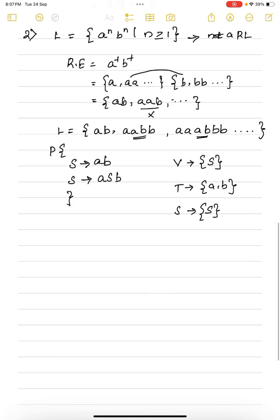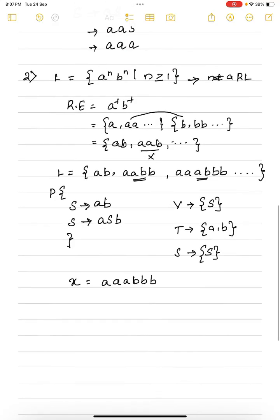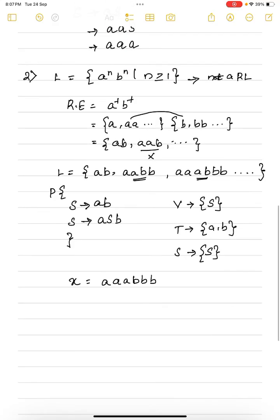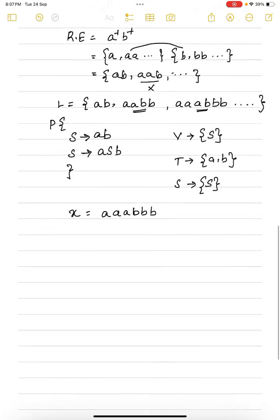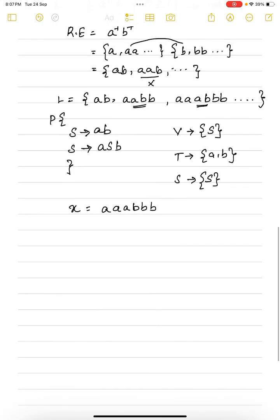Now, let me take the string 'aaabbb'. We want three a's and three b's. This string belongs to the given language L = a^n b^n. So there should be some way to derive this particular string with the help of just these two productions.